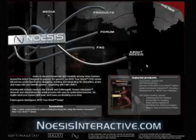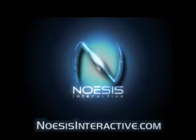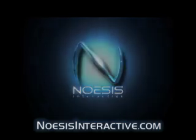Check out noesisinteractive.com for more information and a complete list of available Noesis titles.